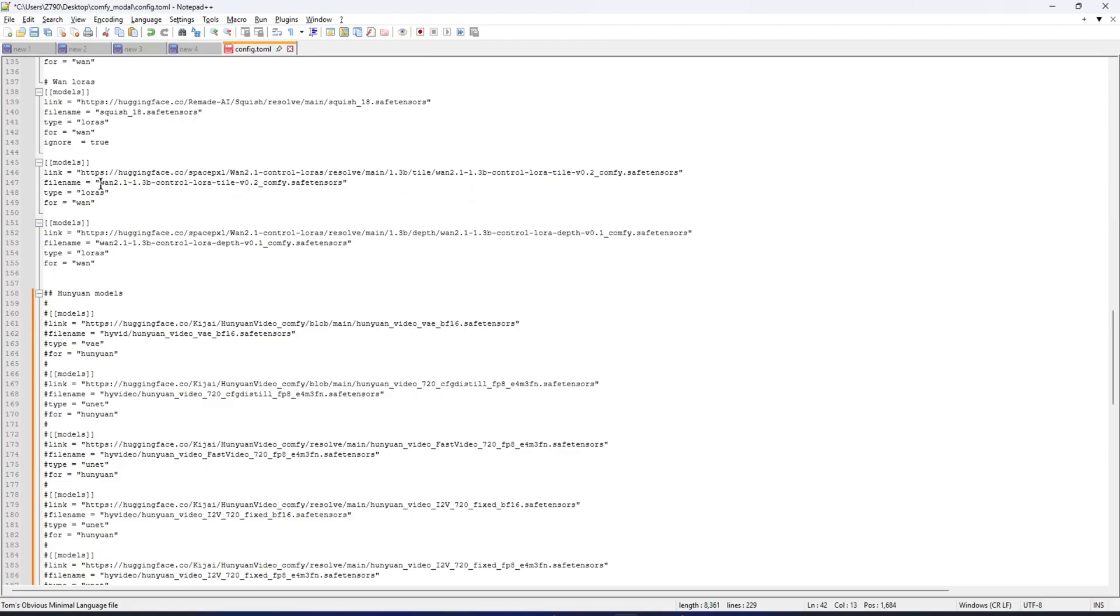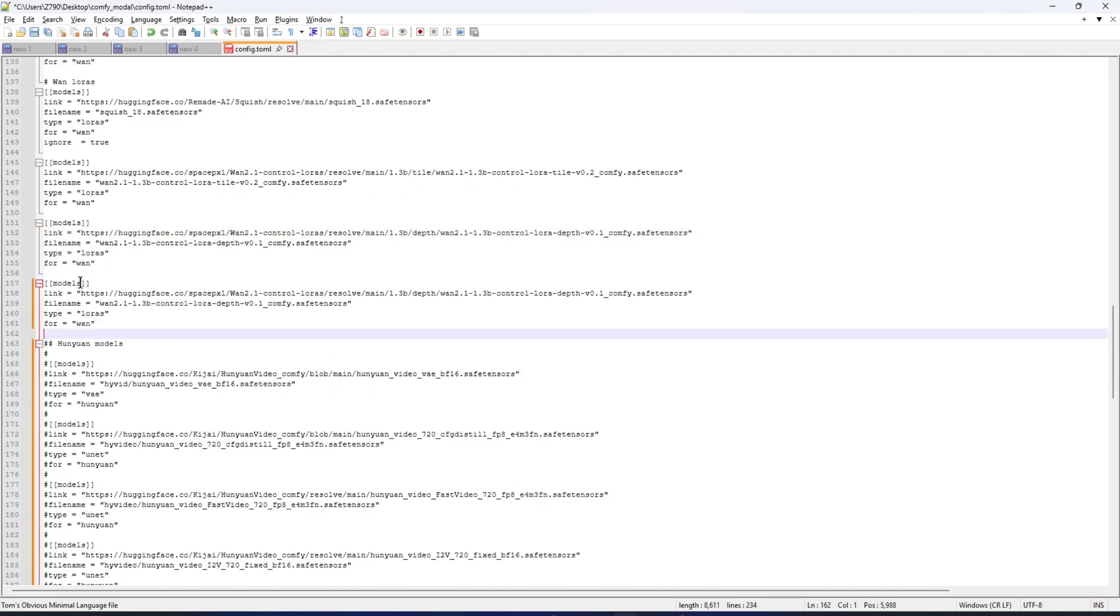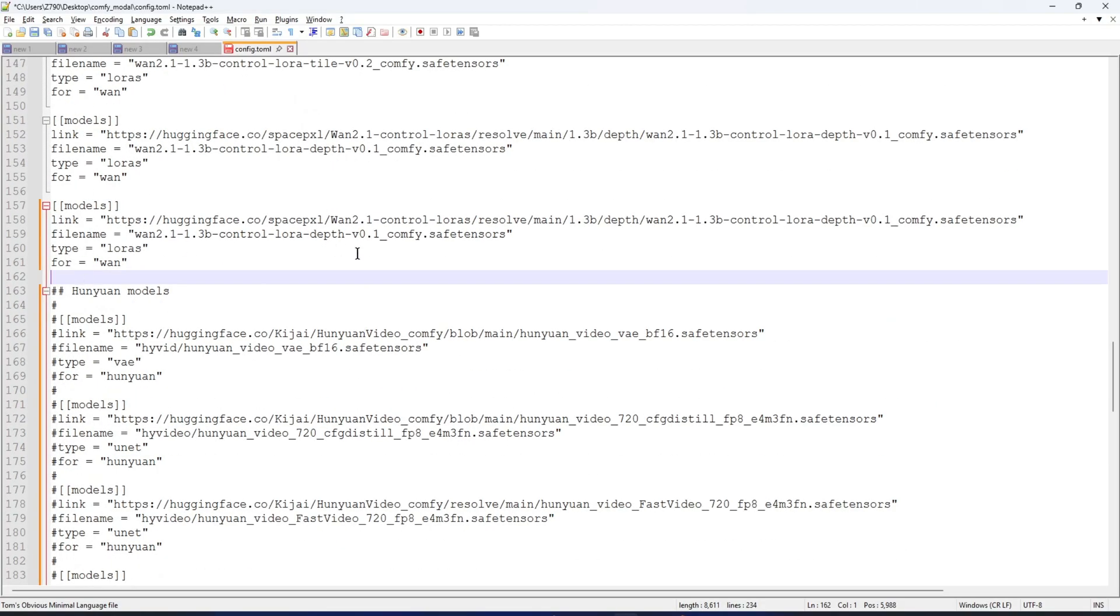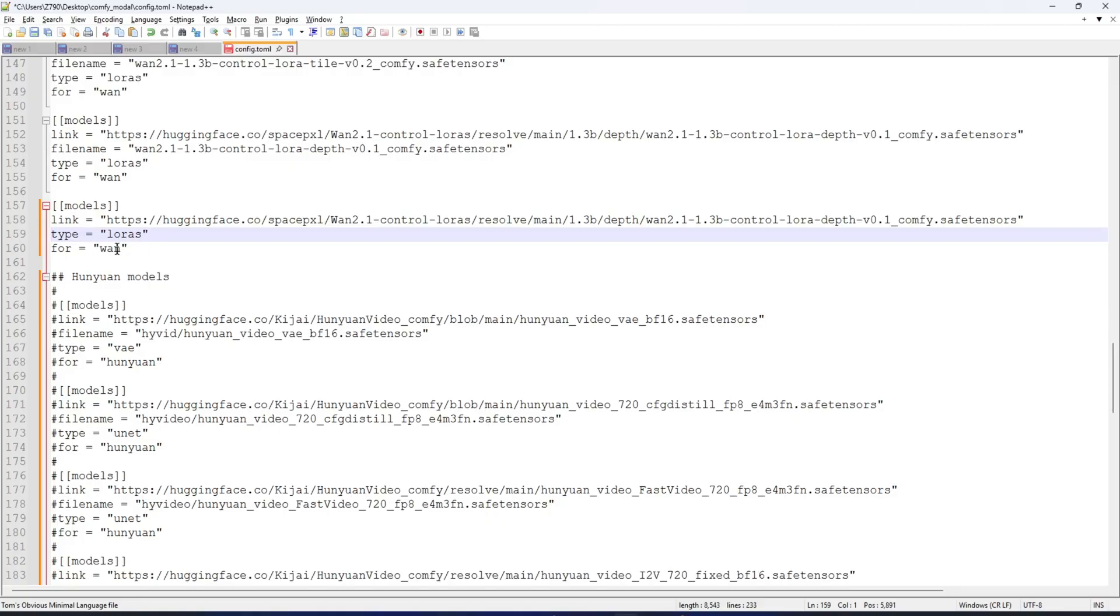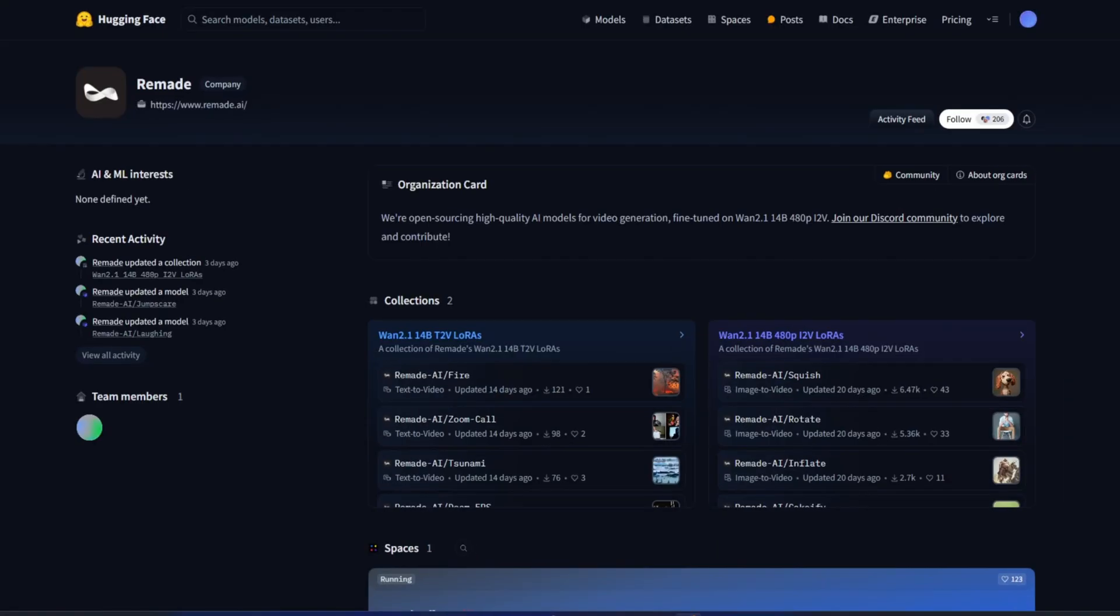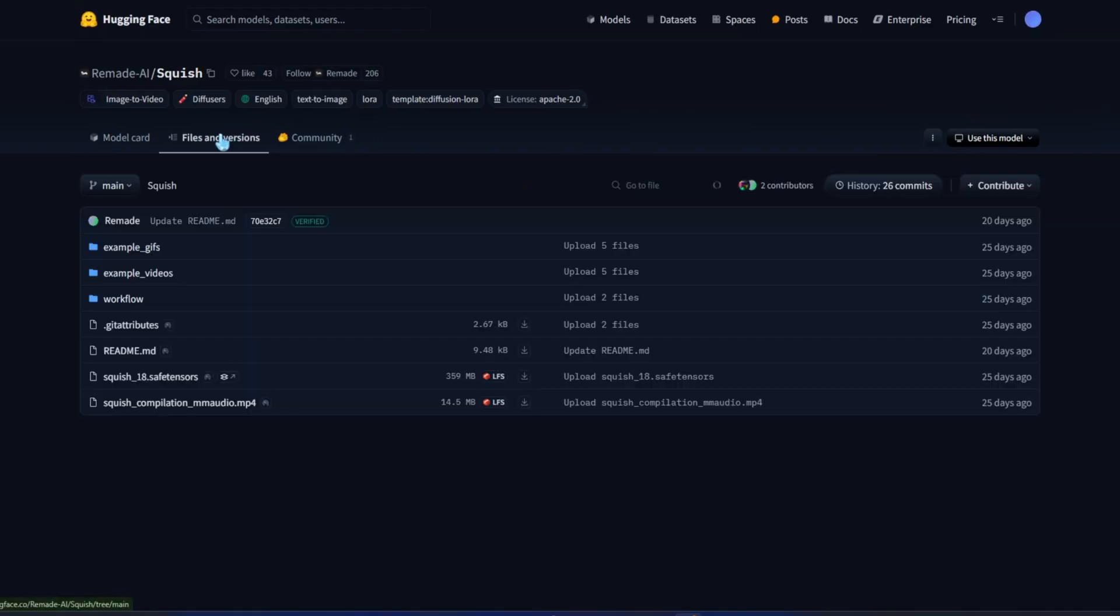If you want to download an additional model, you need to fill the link and type variables. The type variable determines the folder where the file is saved. By default, the file name is pulled from the download link, but if you want to rename it, declare that variable. The for variable doesn't need to be declared. I just put it there as a placeholder for potential unimplemented features. For example, if I download a LoRa from this link, here's how it's done.